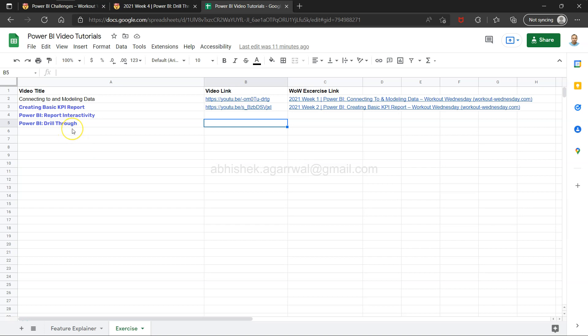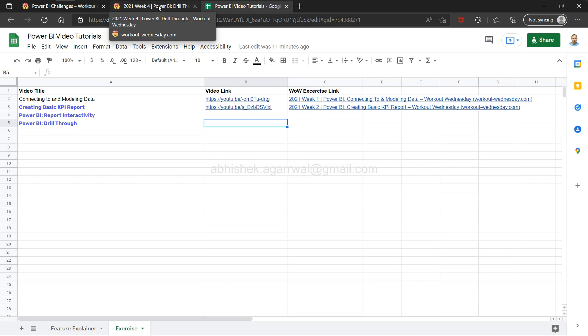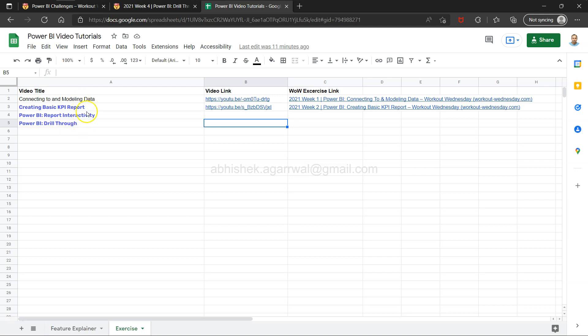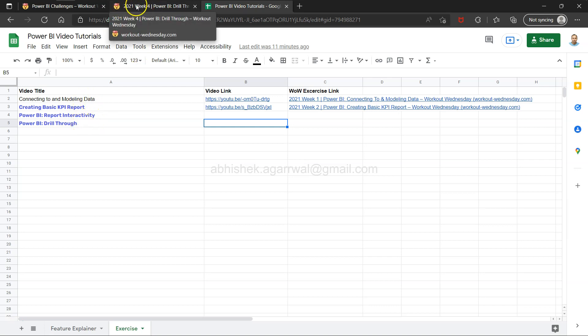Hello and welcome to the new Power BI tutorial video. In this video I will walk you through the Week 4 exercise of the Workout Wednesday website. We are taking up these exercises which are published weekly, and this is the exercise which was published in 2021 Week 4.